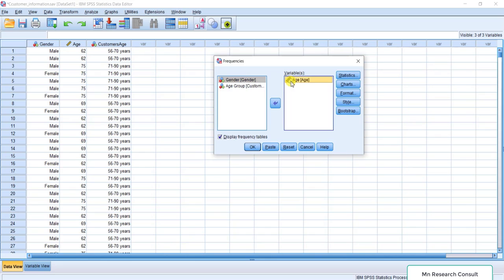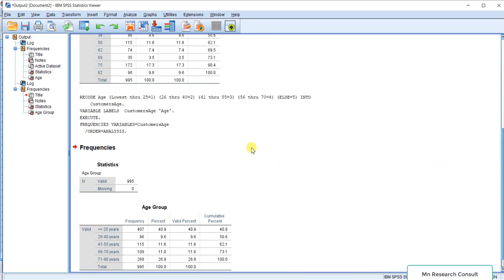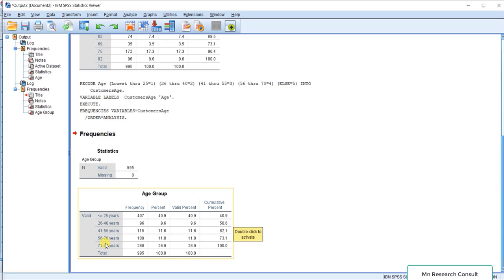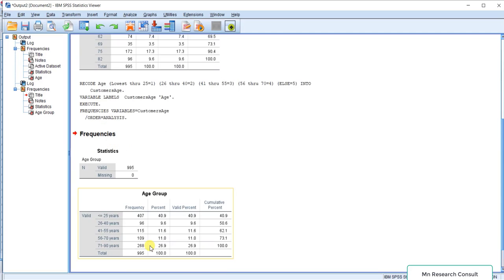Now let's check the frequency of this new categorical variable. Click Analyze, then Frequencies. Move the age group variable over to the right — we no longer need the continuous variable here, this is now categorical data. Click OK. You can see the results: less than or equal to 25 years is 47; 26 to 40 years is 96; 41 to 55 years is 115; and 71 to 90 years is 268.